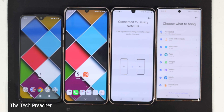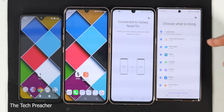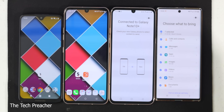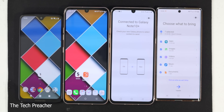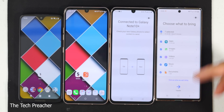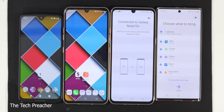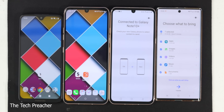You do not have to check off all these boxes. This here is my calls, my contacts, my text messages, my apps, my photos, my videos, my music, and my documents. Once you select whatever you want to bring to your new device, you hit transfer. Once you hit transfer, it's going to automatically start bringing in all your data from your old device to your new device. That's the Galaxy scenario.